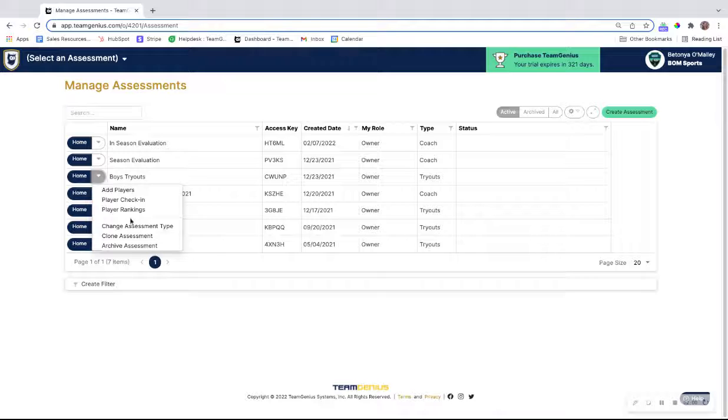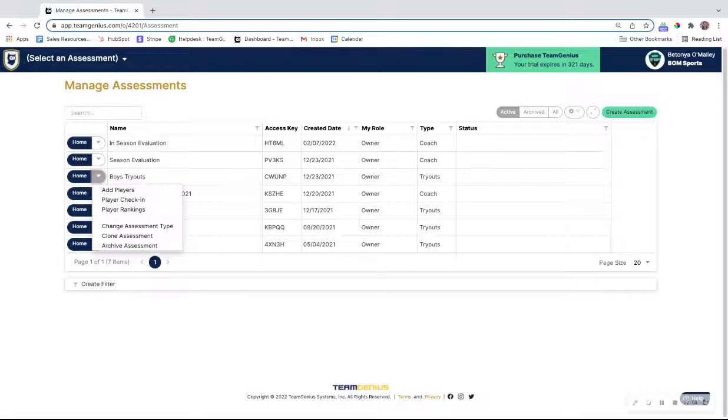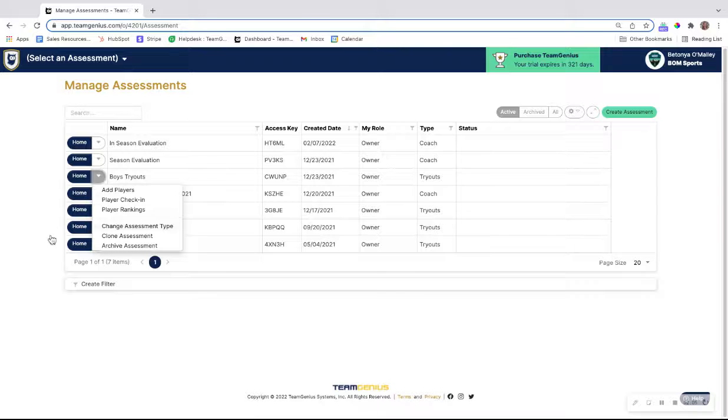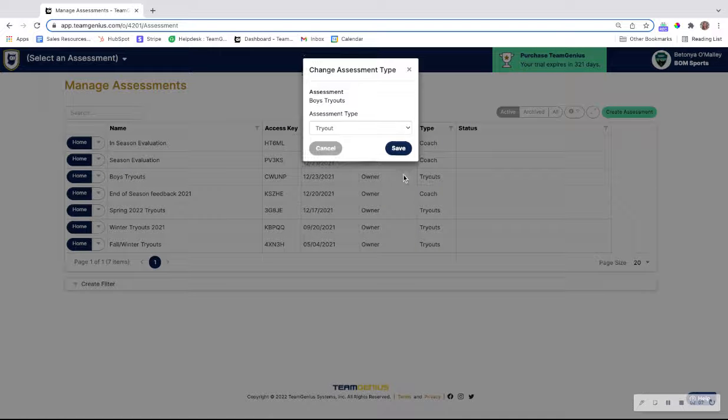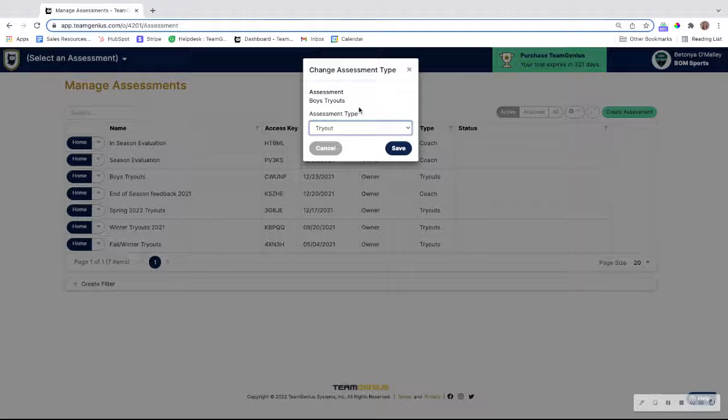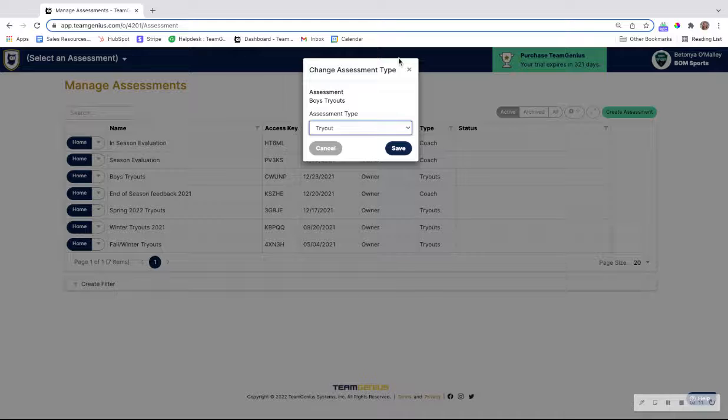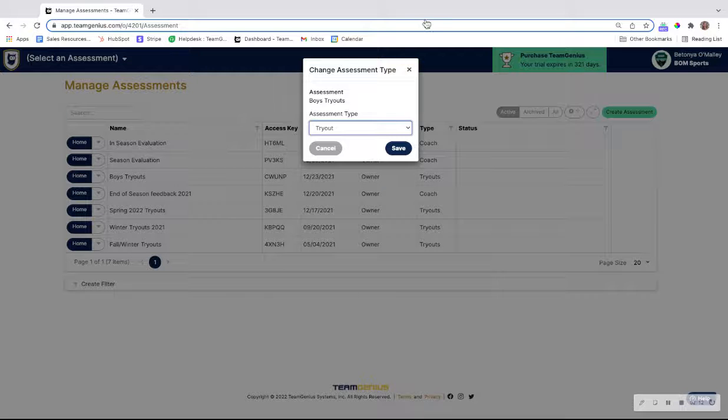Once you clone the assessment, it will clone as a tryout type assessment, but what you can do is come back to this page and click on change assessment type to then change that to a coach style evaluation so you can take advantage of the coach tracking piece.